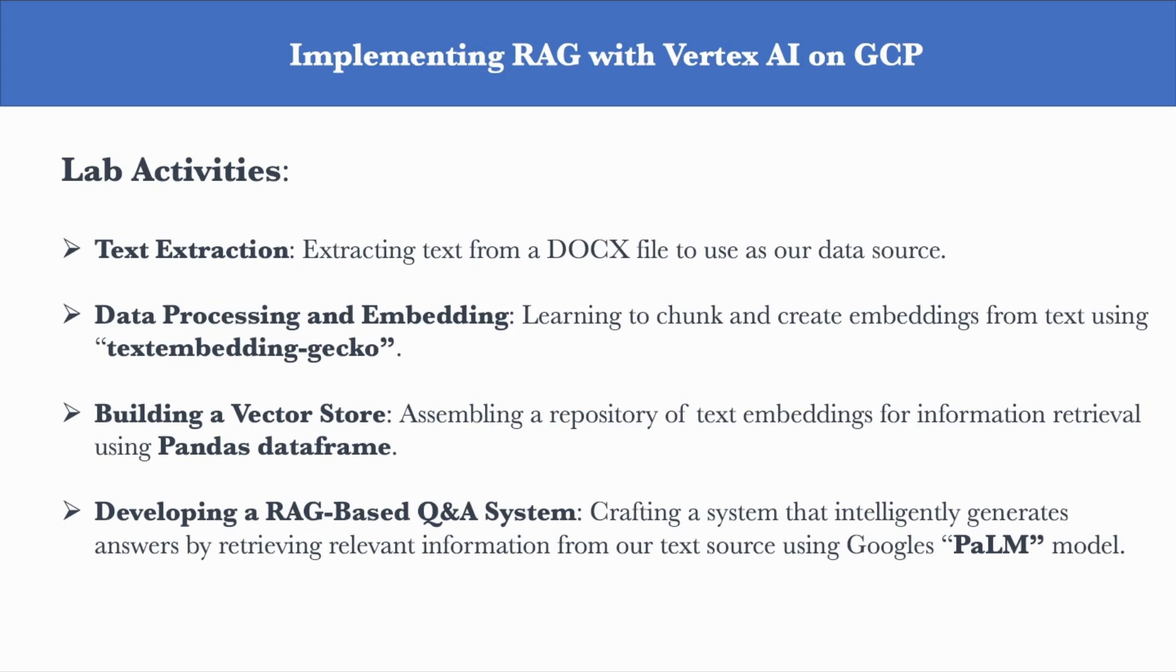Finally, we'll build a Q&A system using Google's Palm model, and this model will be grounded to this vector store, which will be the external source of data. Now, I'll be using Palm in this demo, but you can also use ChatGPT's OpenAI as a foundation model. That doesn't really matter.